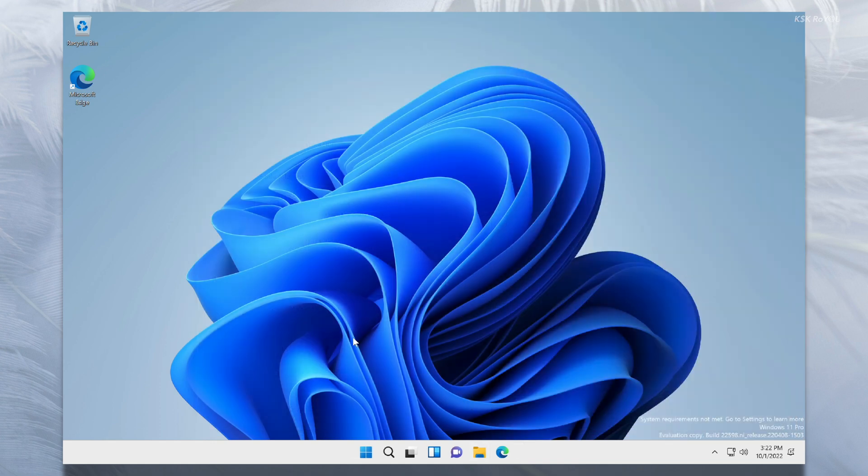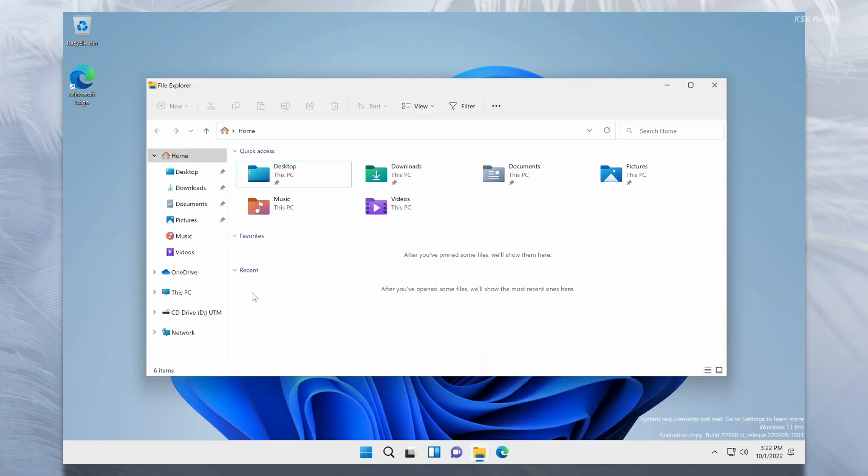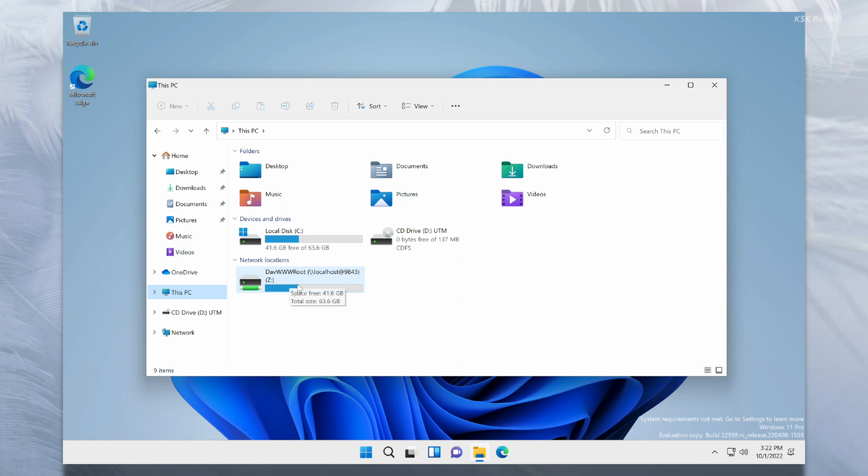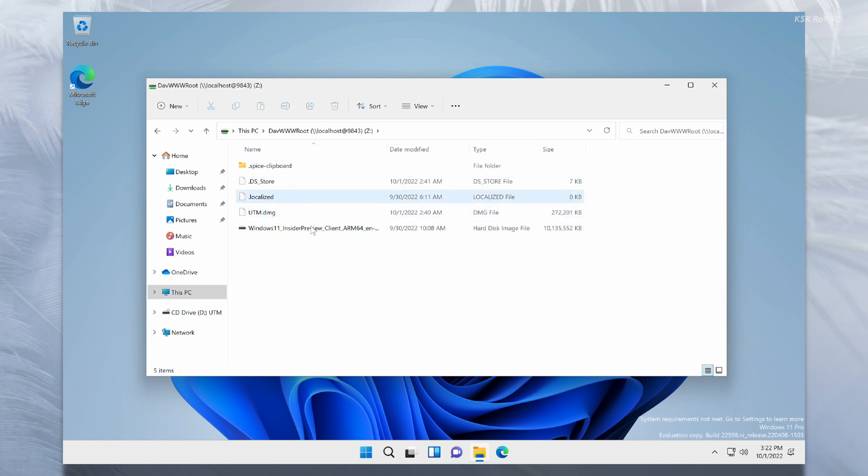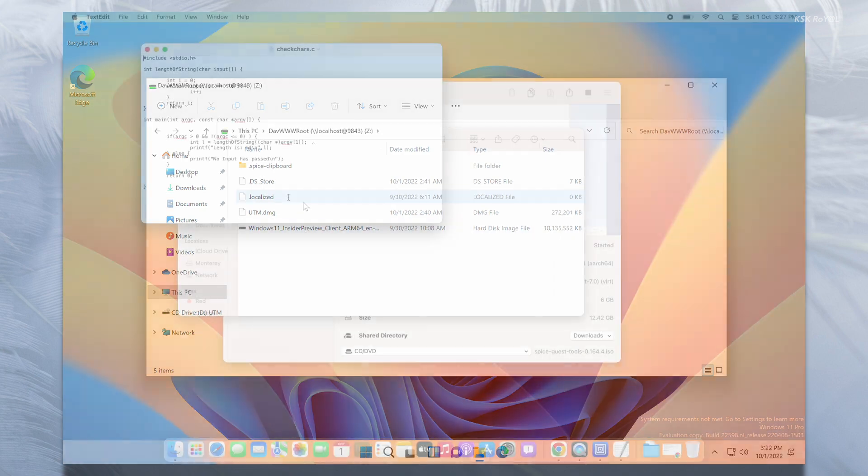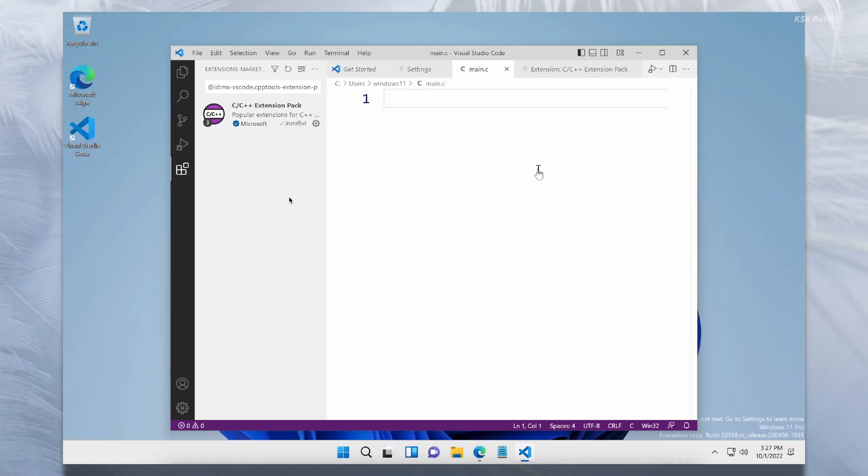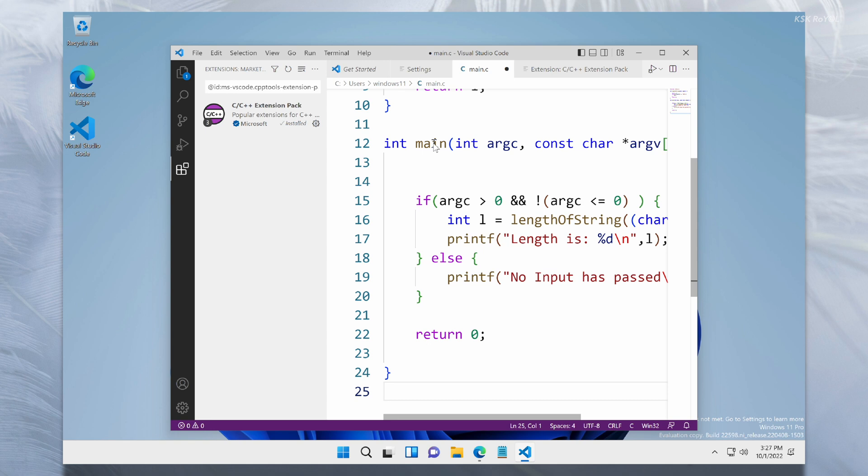Now open your file explorer. Here you can see the shared folder of macOS. You can also use copy and paste clipboard memory between the guest OS and the host OS very easily.